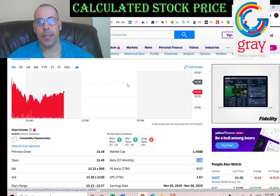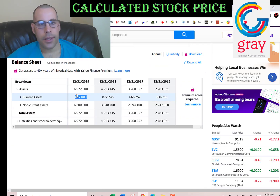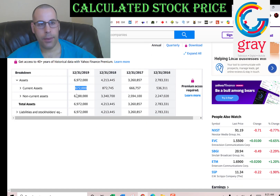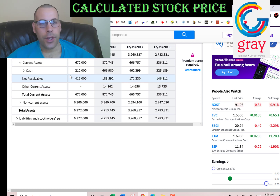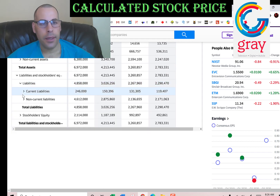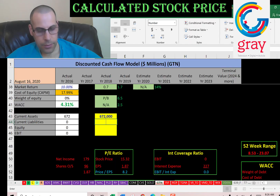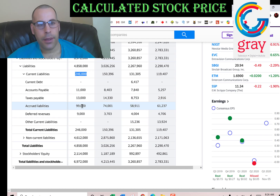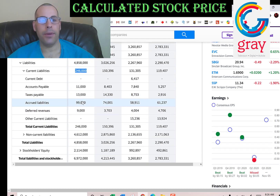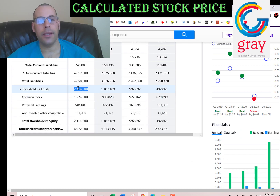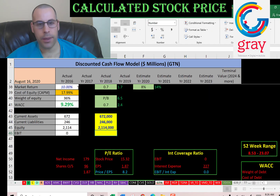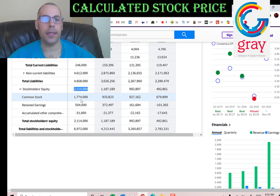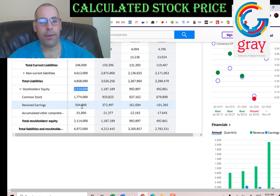Let's go back to the balance sheet and get their current assets — we need to calculate the current ratio later. Current assets are $672 million, made up of cash of $212 million and net receivables of $411 million. Current liabilities are $246 million, consisting of $11 million of payables, $13 million of taxes payable, $99 million of accrued liabilities, and $9 million of deferred revenues. Stockholders' equity — the value of the company according to the balance sheet — is $2.1 billion, which is total assets minus total liabilities. That includes $1.8 billion of common stock, $500 million of retained earnings, and negative $31 million of accumulated other comprehensive income.